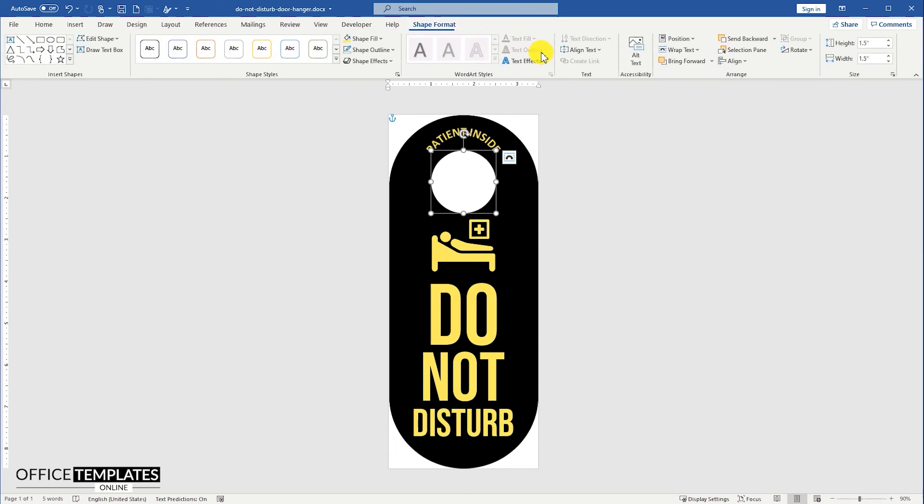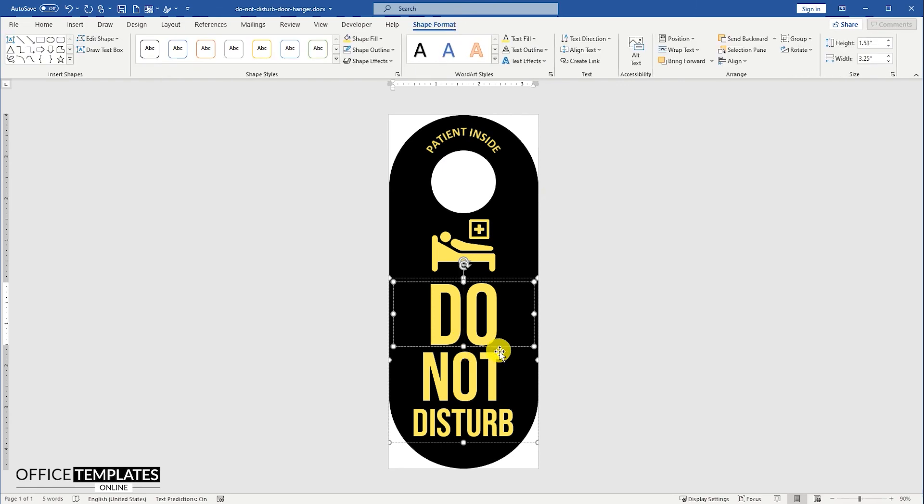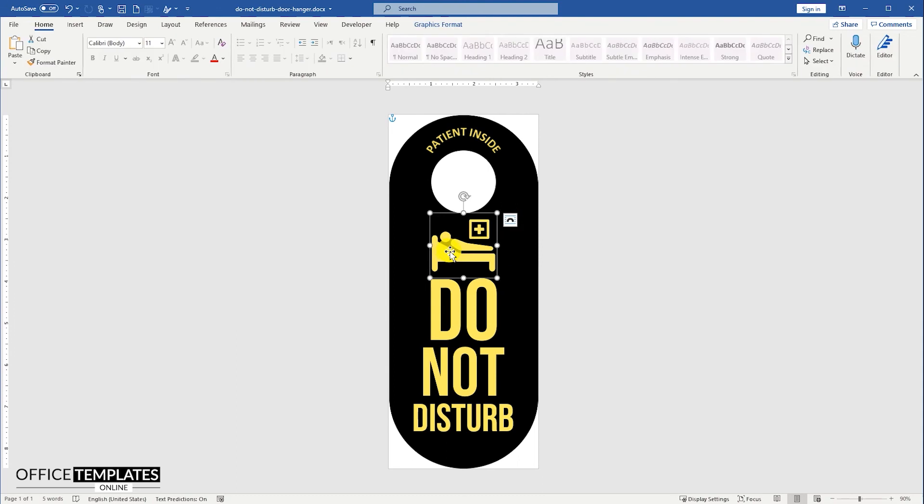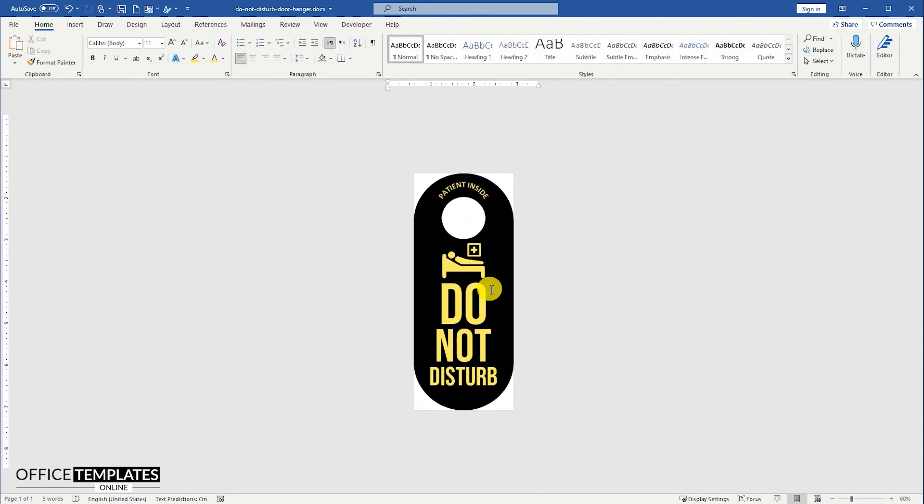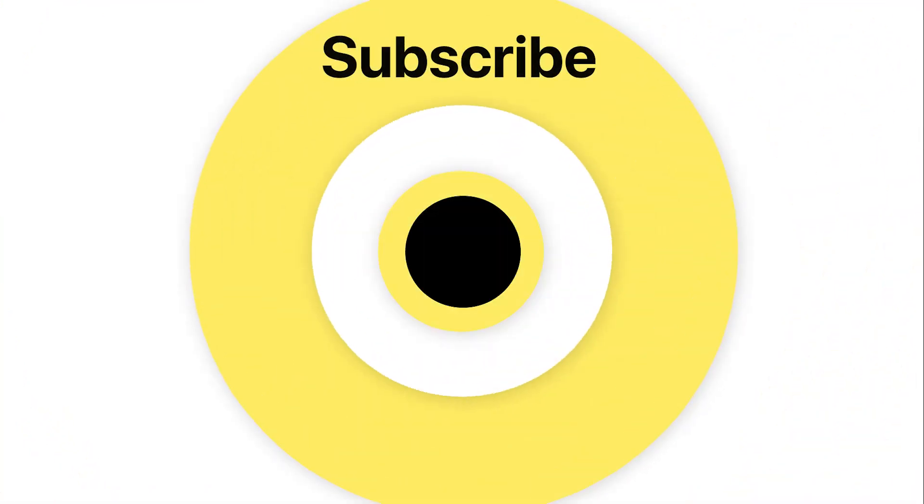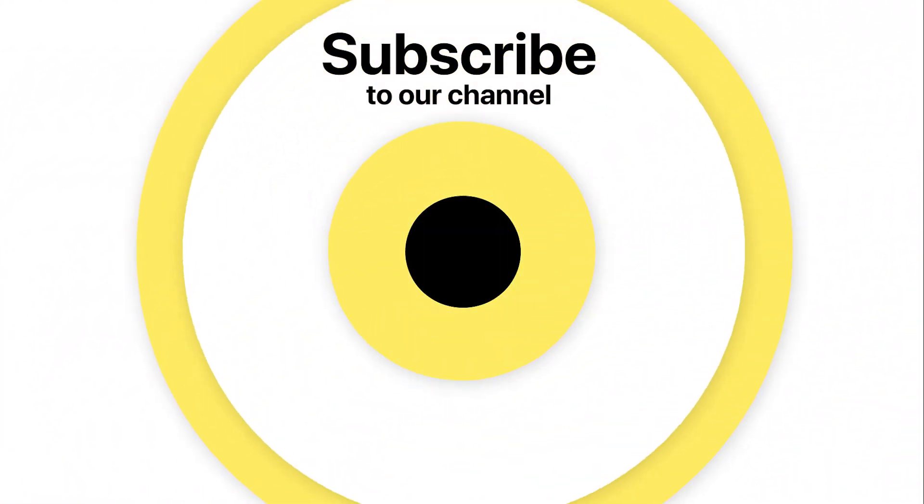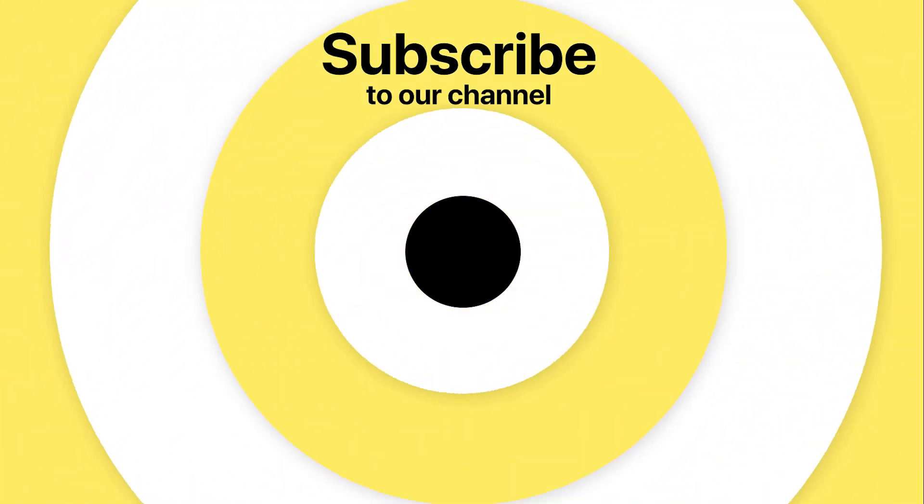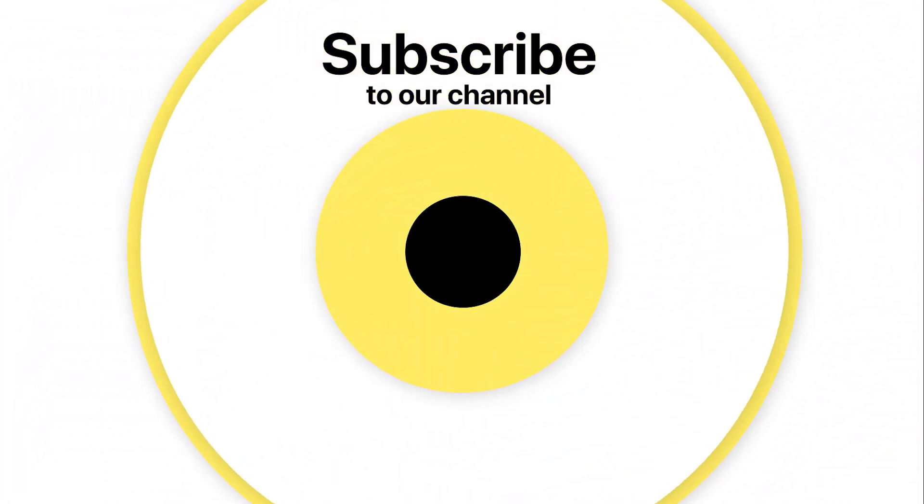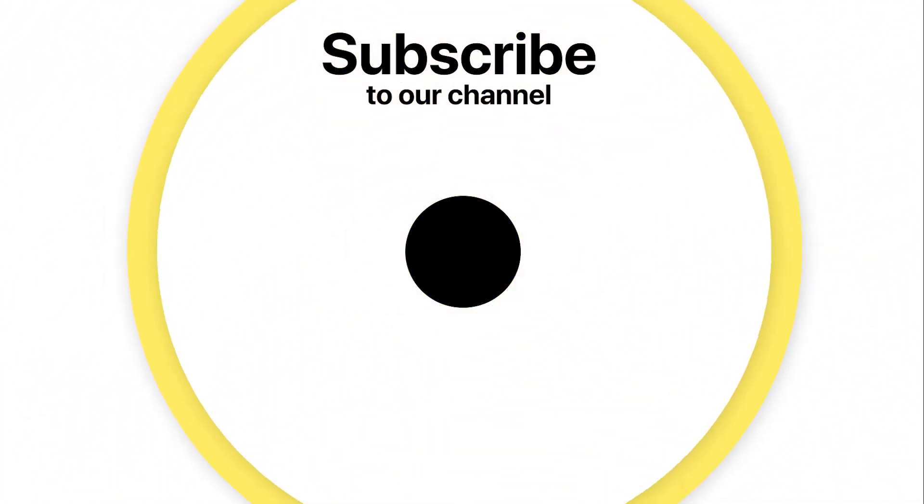And the door hanger for do not disturb, Patient Inside, is completed. If you have any questions about anything in this video, feel free to ask in the comments section below. Thank you for your time to watch the video. If you have enjoyed our efforts to create this video, then please do like, share this video, and subscribe to our channel.